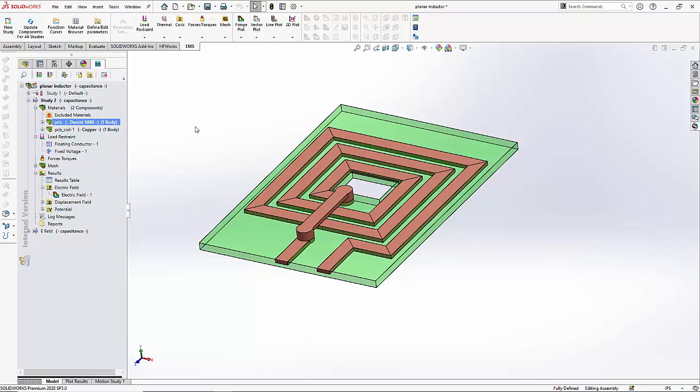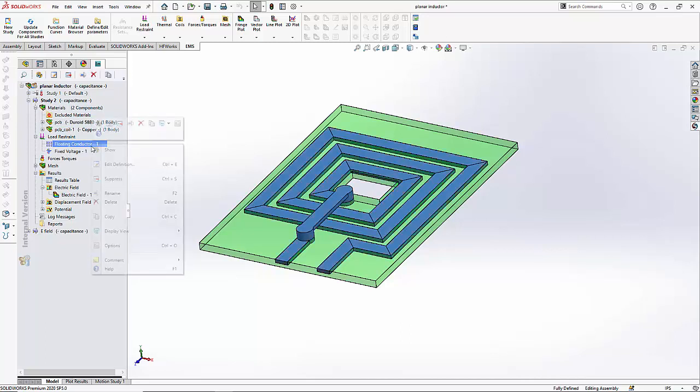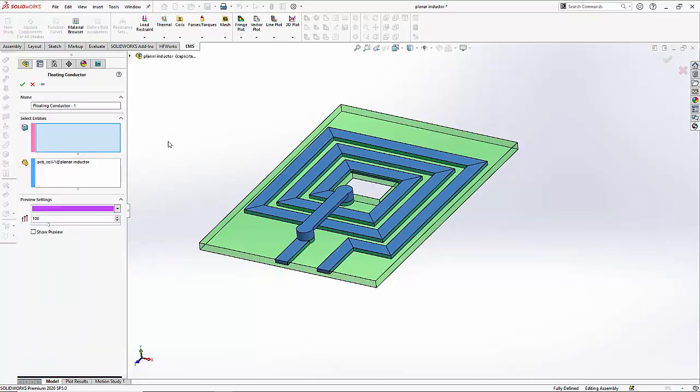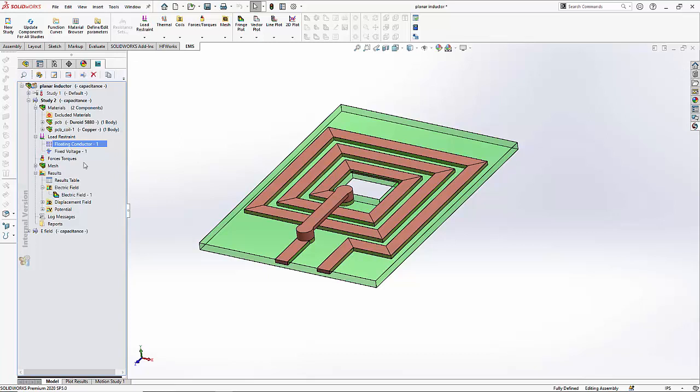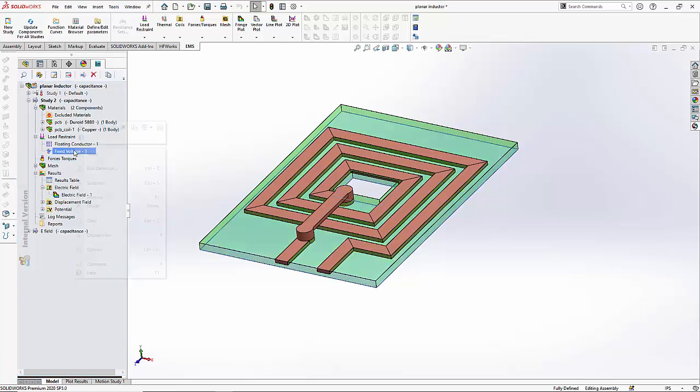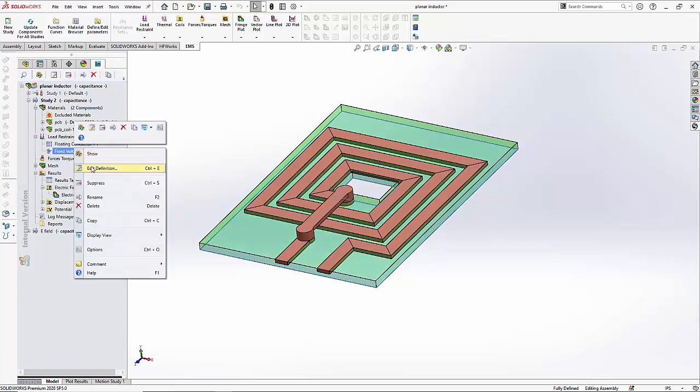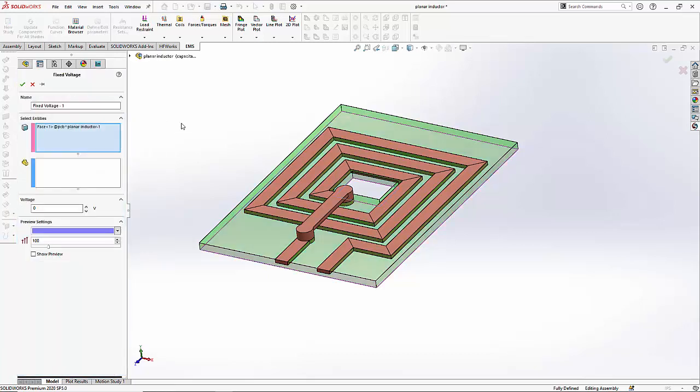For this structure, we will do that by applying what is called a floating conductor boundary condition. In this example, the PCB coil is assigned a floating conductor. Next we will also apply a ground voltage of zero volts to the bottom face of the PCB.